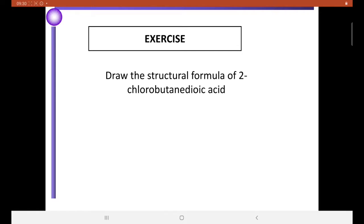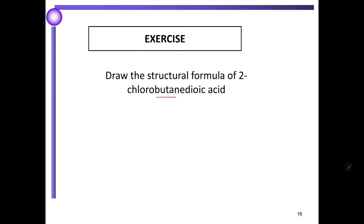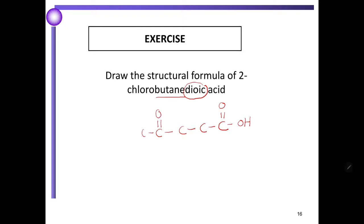Draw the structural formula of 2-chlorobutynedioic acid. The parent or longest chain means we have 4 carbons. We also have dioic acid, which means we have carboxylic acid at both ends of the structure. We have chlorine at carbon number 2. So now we get the structure for 2-chlorobutynedioic acid.